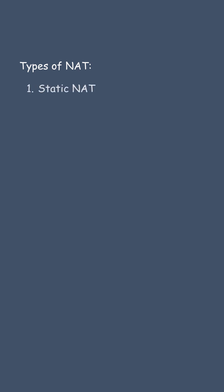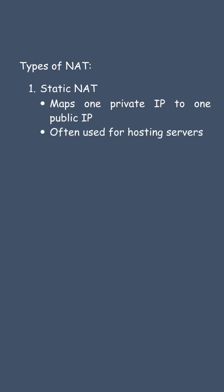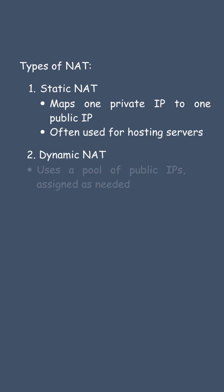Types of NAT. Static NAT maps one private IP to one public IP, often used for hosting servers. Dynamic NAT uses a pool of public IPs assigned as needed.